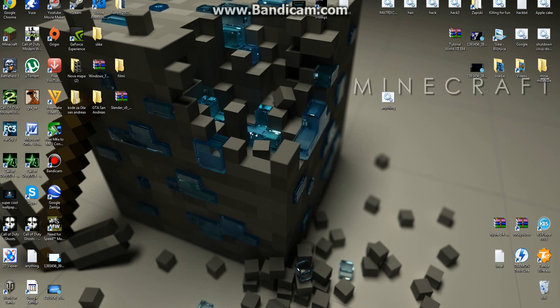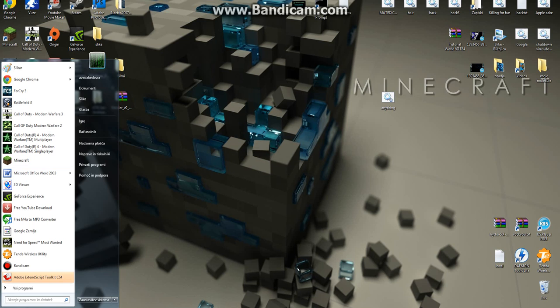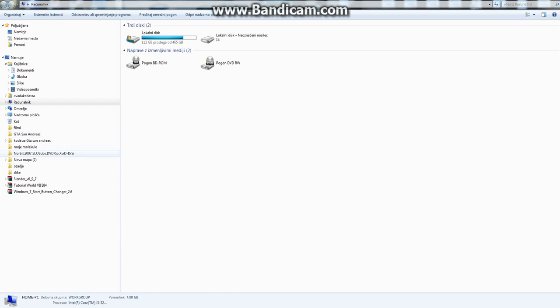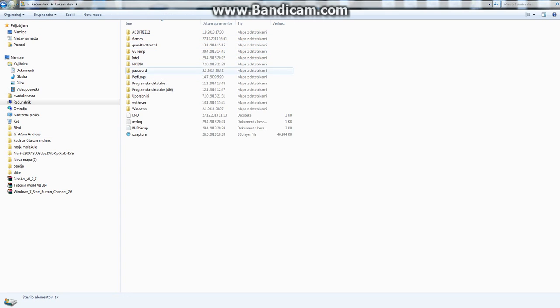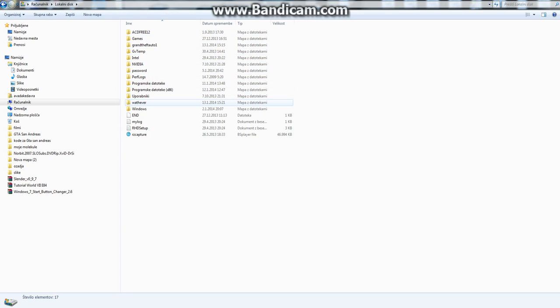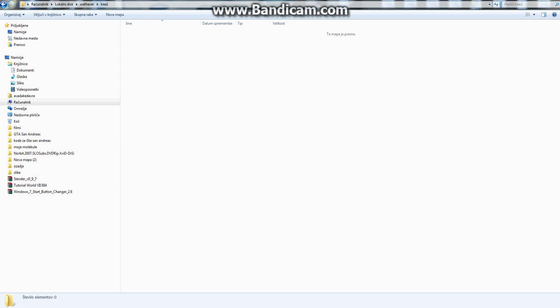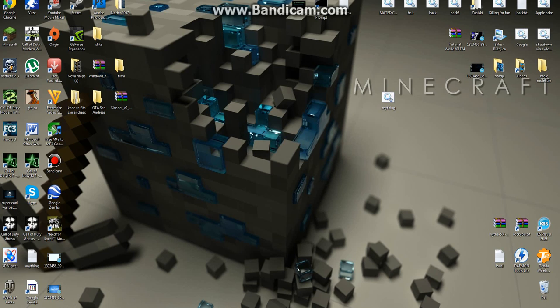Now we want to go to your computer and you can see it created a file called 'whatever,' and then inside that file is the file we made called 'tree one.' And that's it — this is how you make a simple batch file.